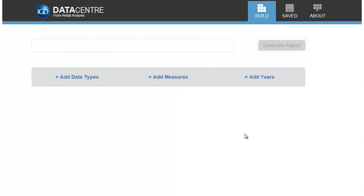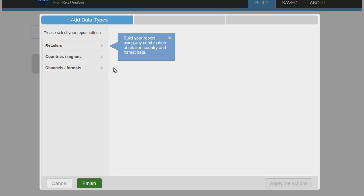You'll need to select criteria under each of the three main tabs. Let's start with Add Data Types.